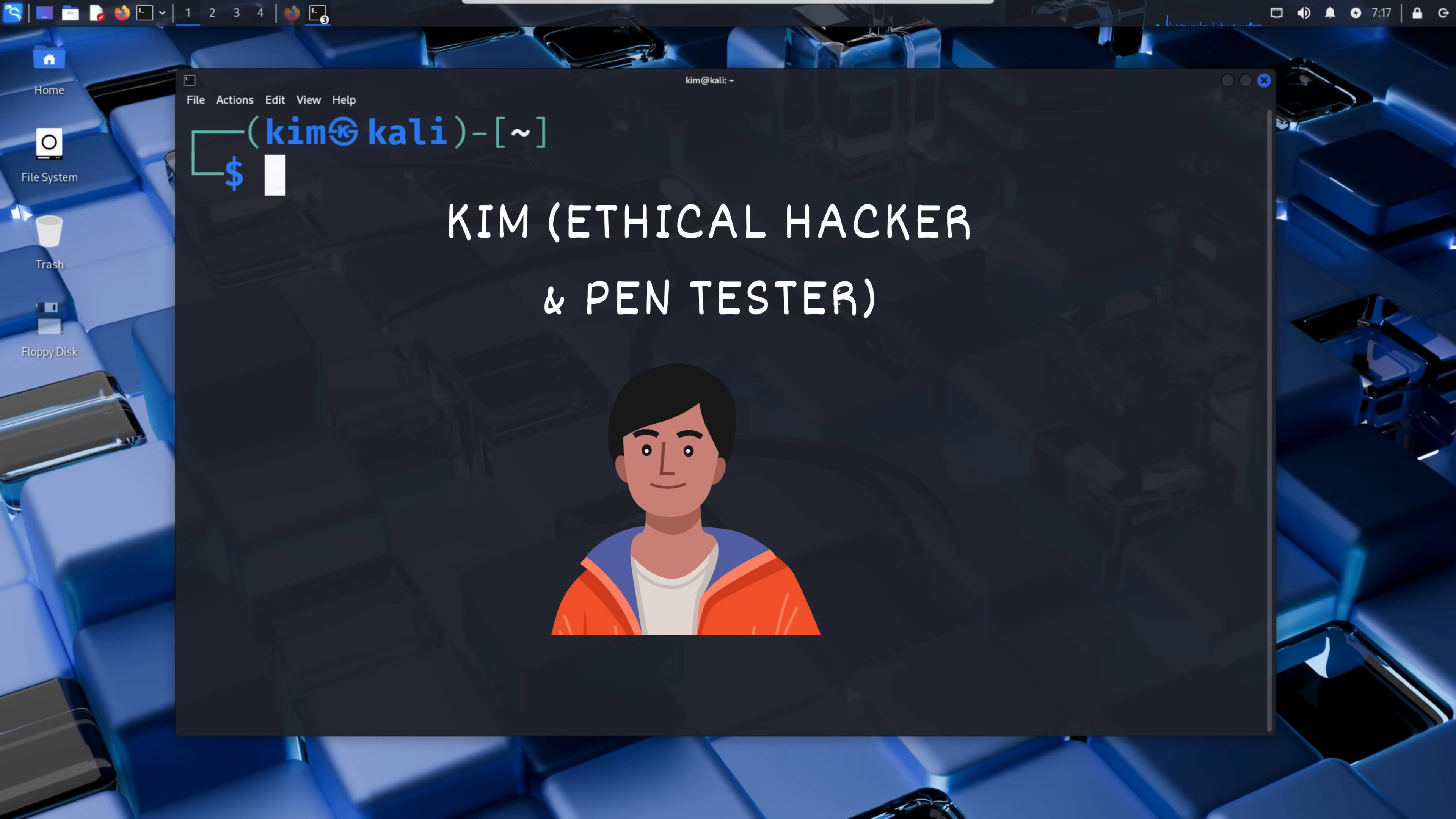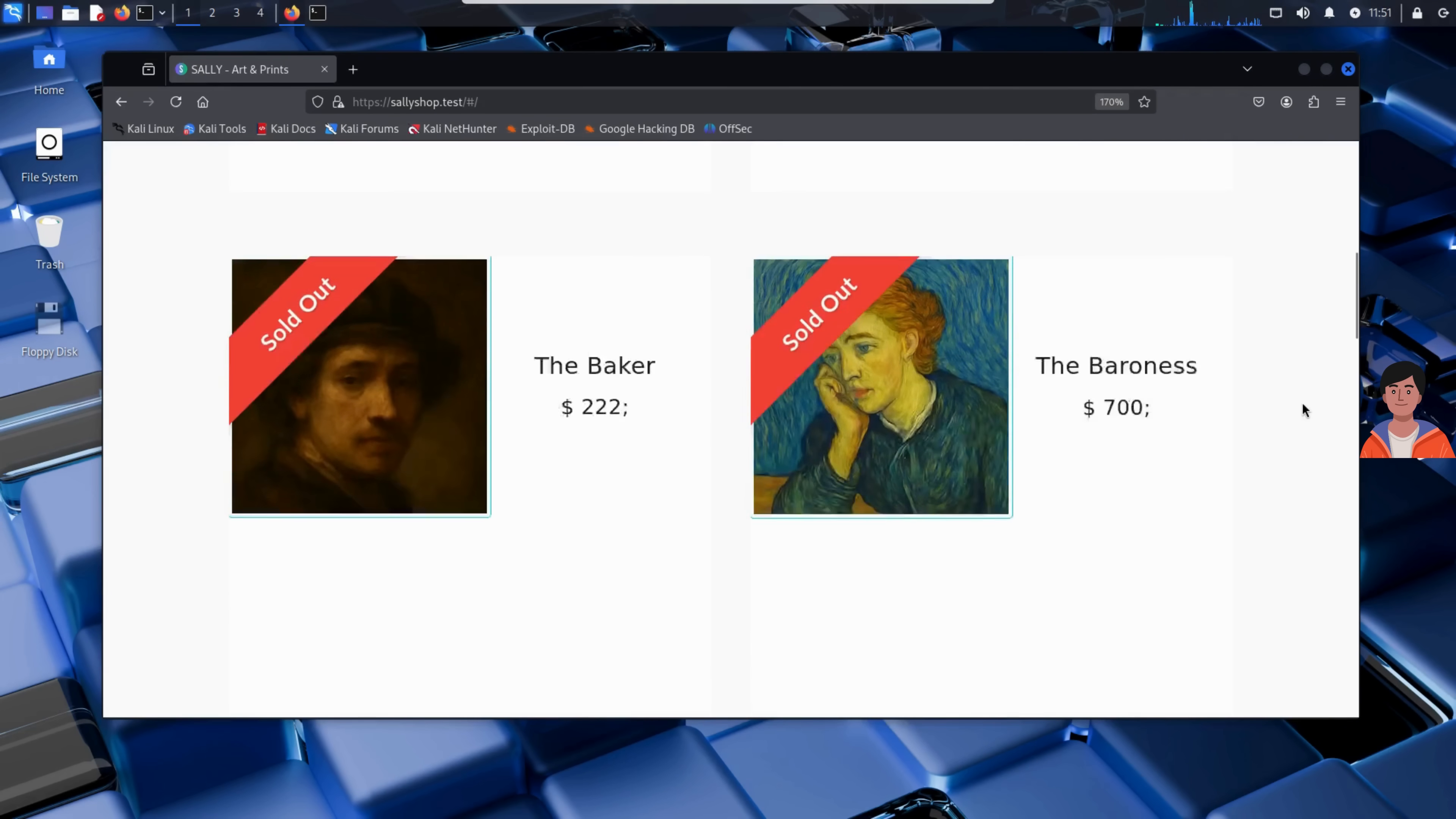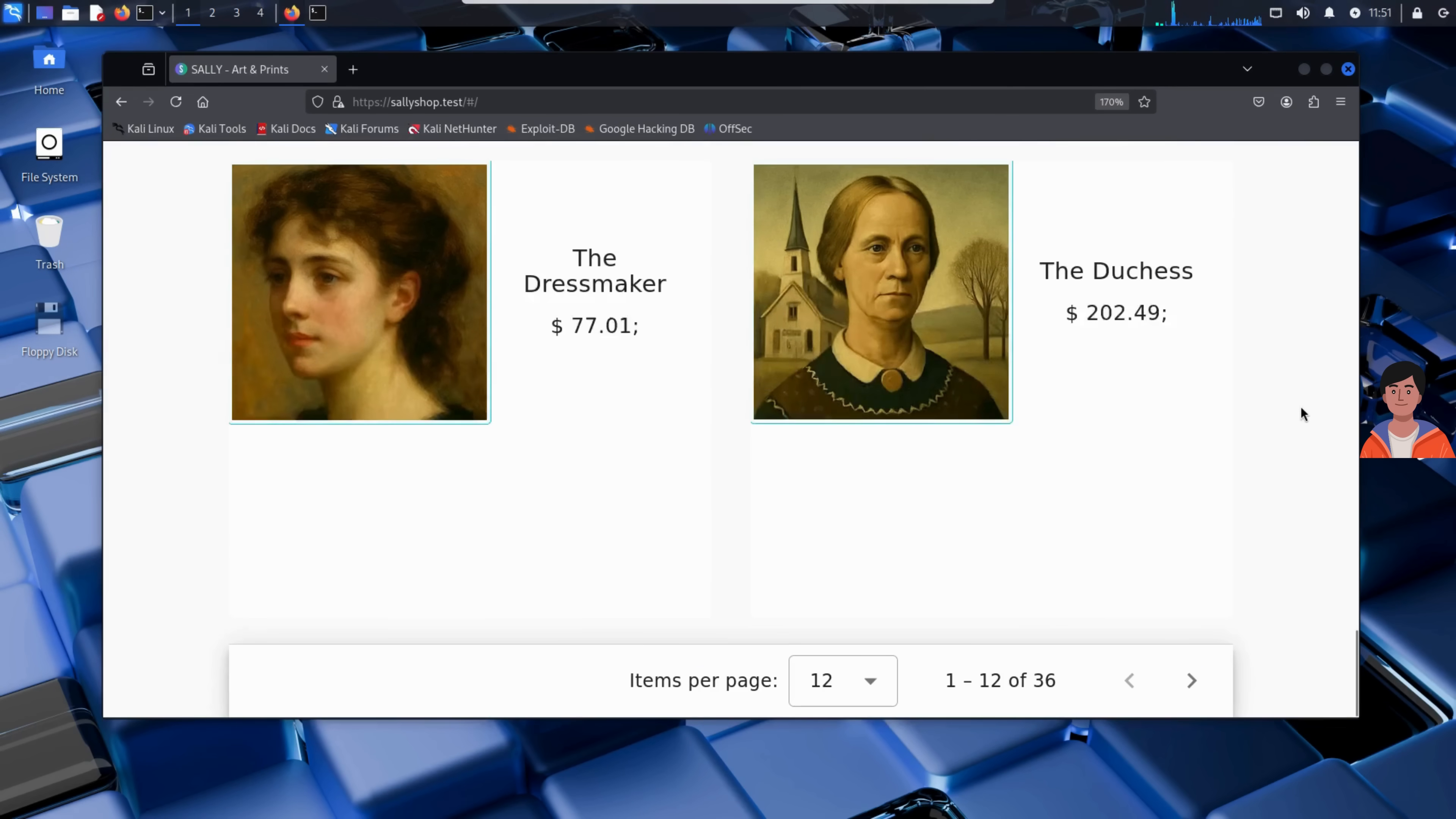And this is where Kim comes in. He is an experienced ethical hacker testing the security of Sally's new site. And what he's about to find might surprise you. Kim doesn't have any special access. He starts off just like any other visitor, browsing the site anonymously.